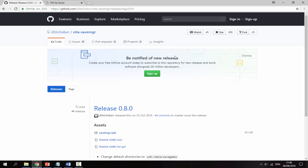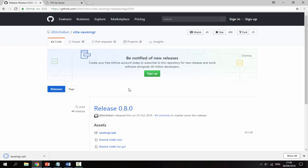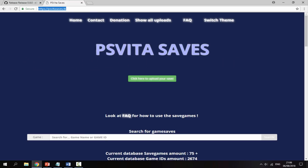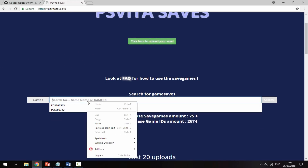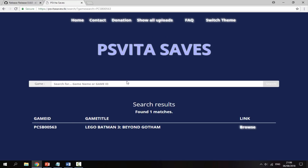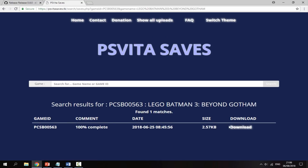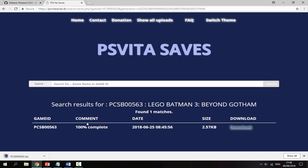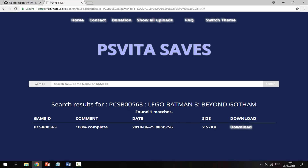Once you've got your ID, go to the two links in the description. The first link is the Save Manager VPK — just click on it and it will begin downloading. The second link is where you find your PSVita 2 saves — paste in the game ID, click Enter, find your game, click Browse, then click Download. As you can see this one is 100% complete — most of them are.